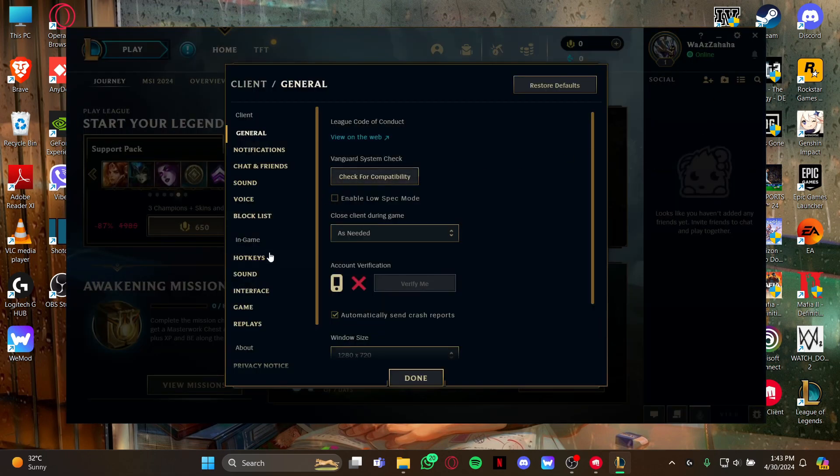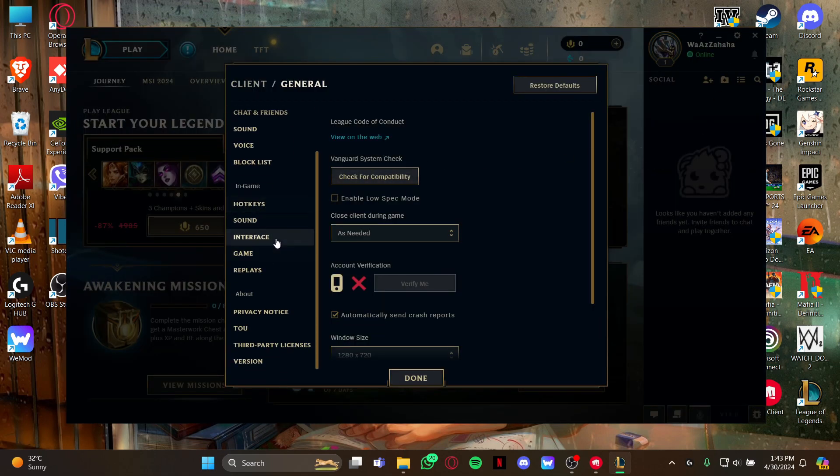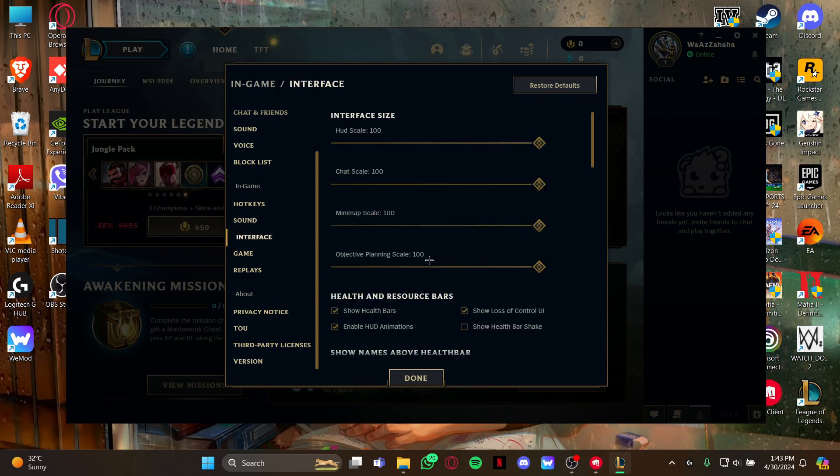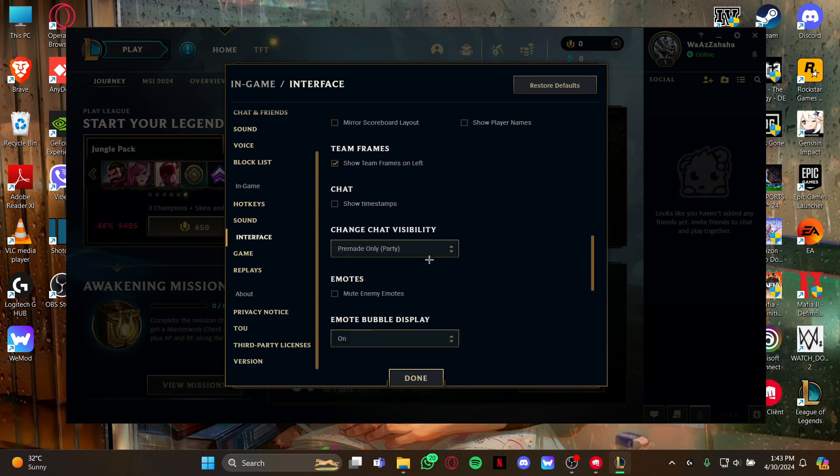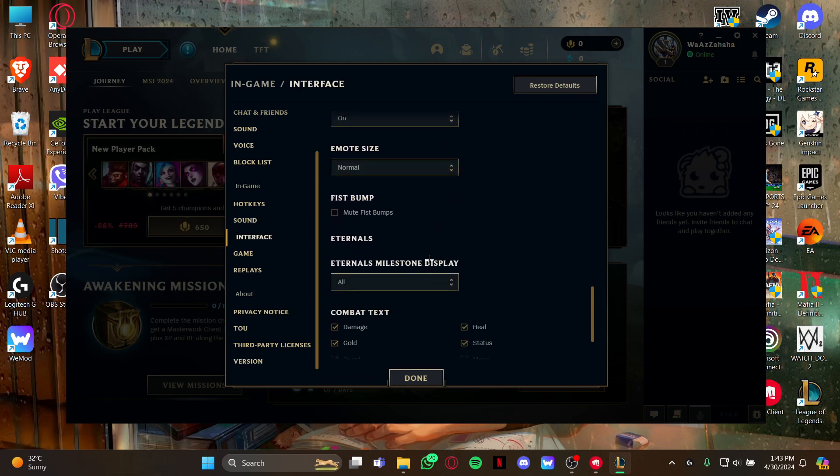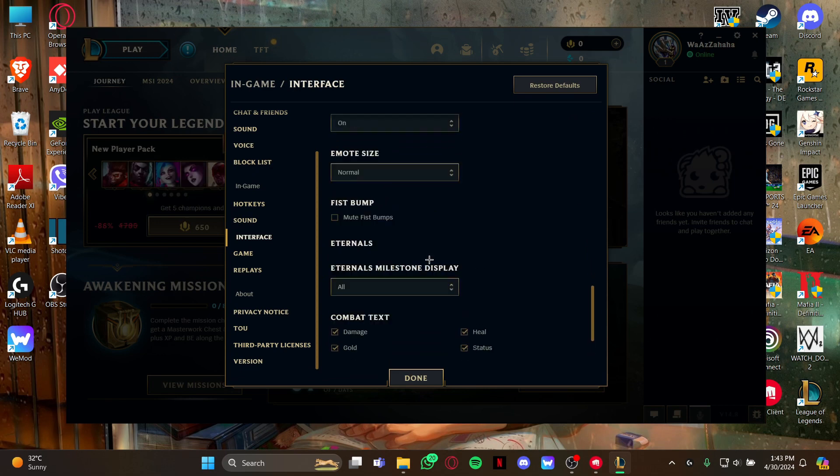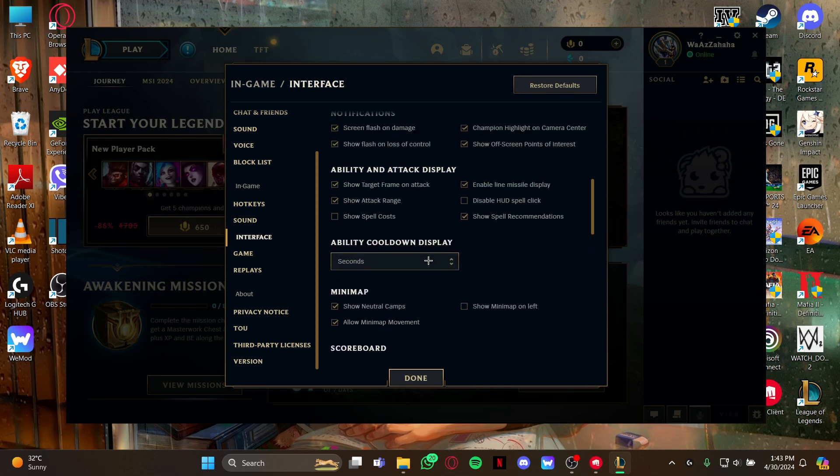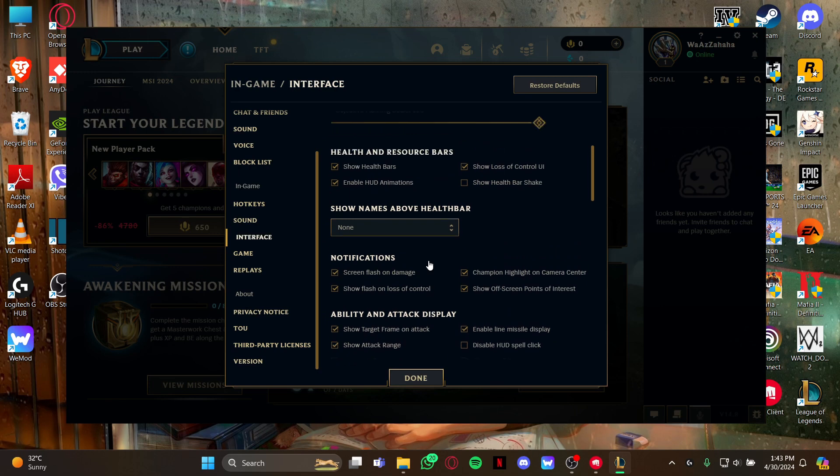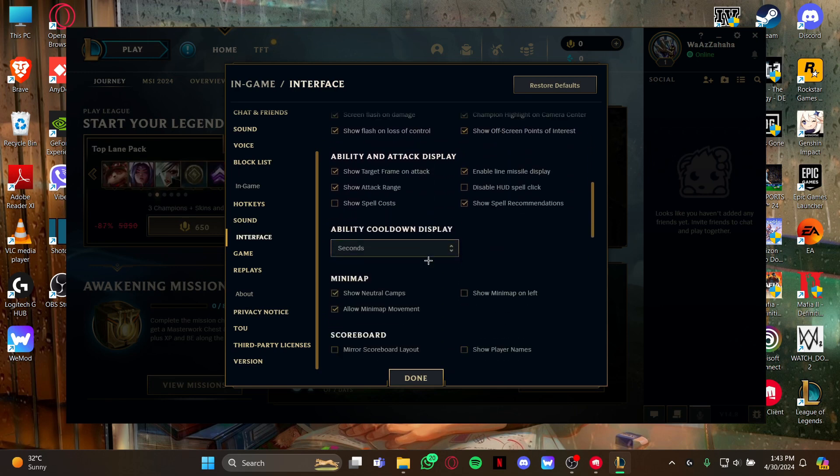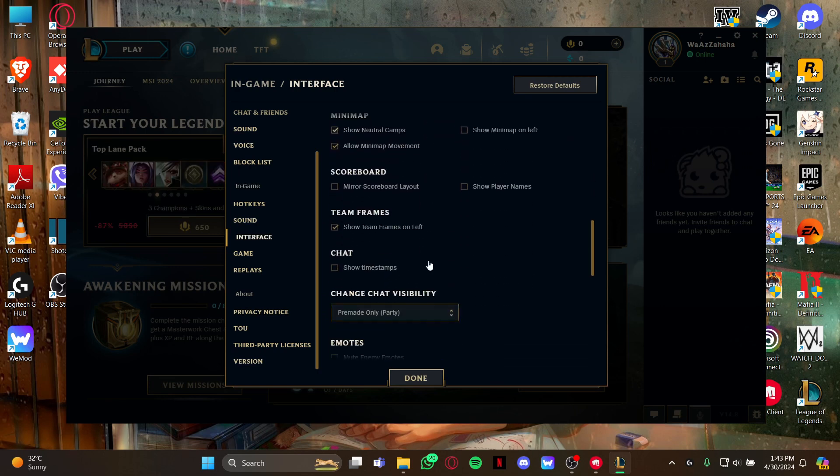As you open the settings, look at your left, scroll down and click the interface option. As you click it, just scroll all the way down where you can see the team frames option.